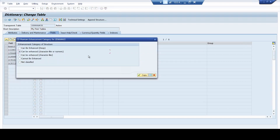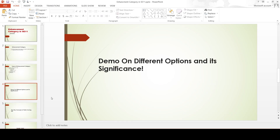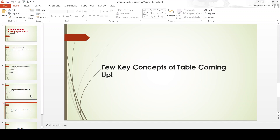By providing the enhancement category, we are just ensuring that if someone in the future decides to enhance this table, we are providing the necessary option based upon the business scenario. I hope you had a clear understanding about the enhancement category. In my next video, we will see a few more important concepts about data dictionary. Thank you for your time. See you soon in my next video. Peace and blessings to everyone.